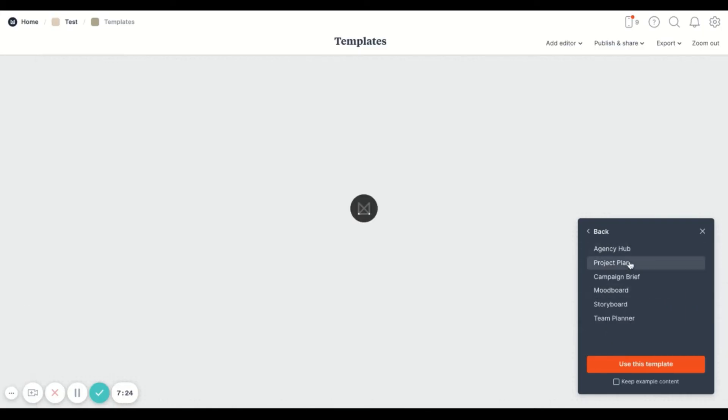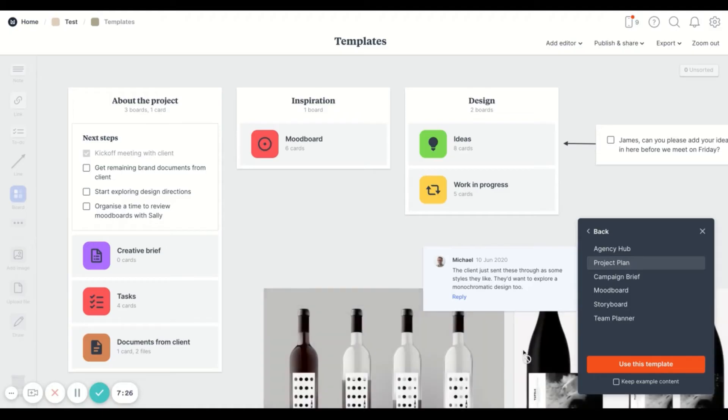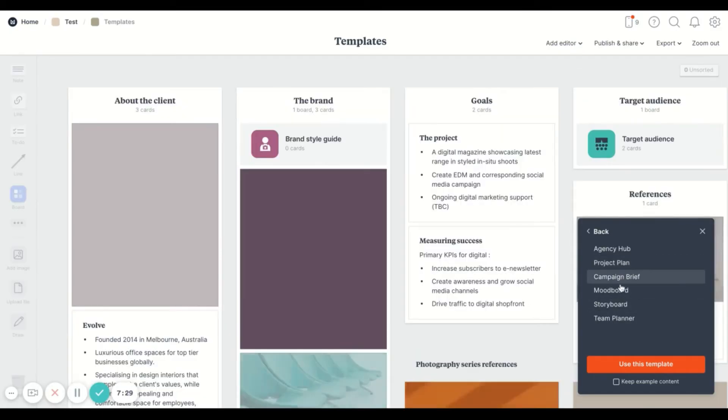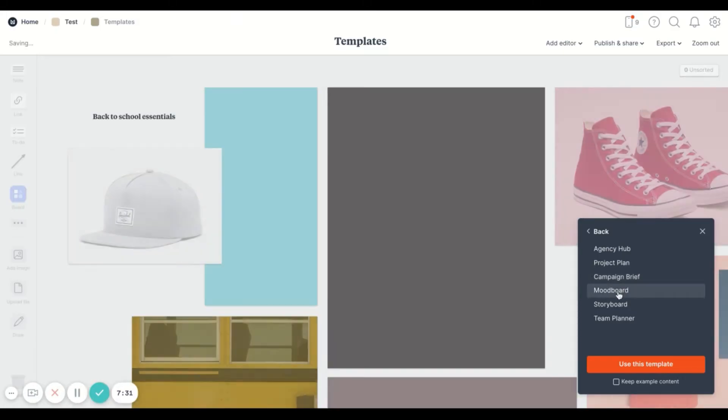You can keep the example content so that you can just replace it with your own. And then you can also save your own templates that maybe you created your own template and you want to keep reusing it. You can do that too.